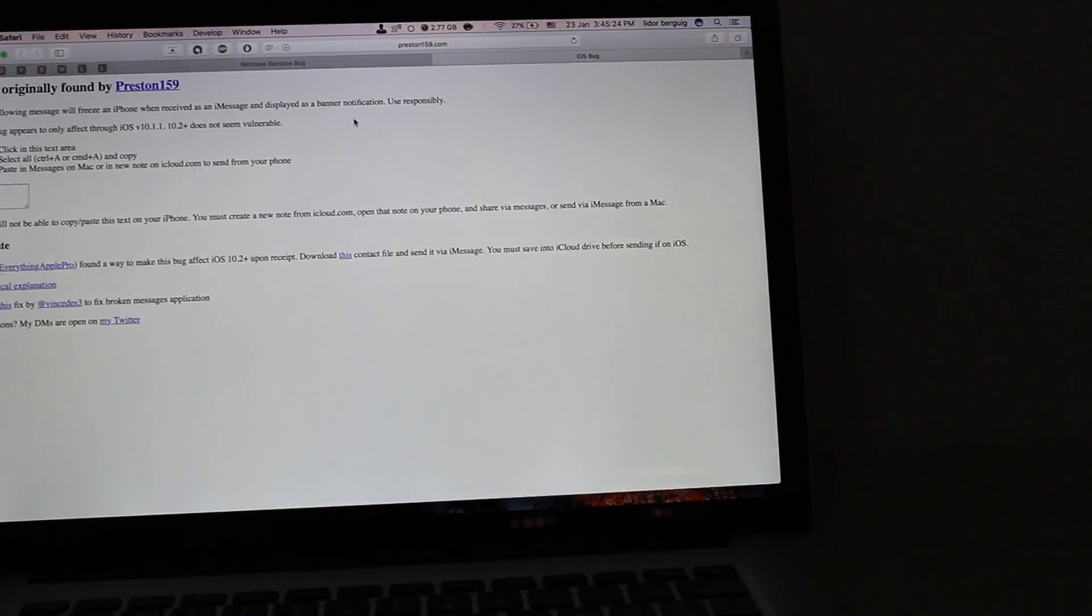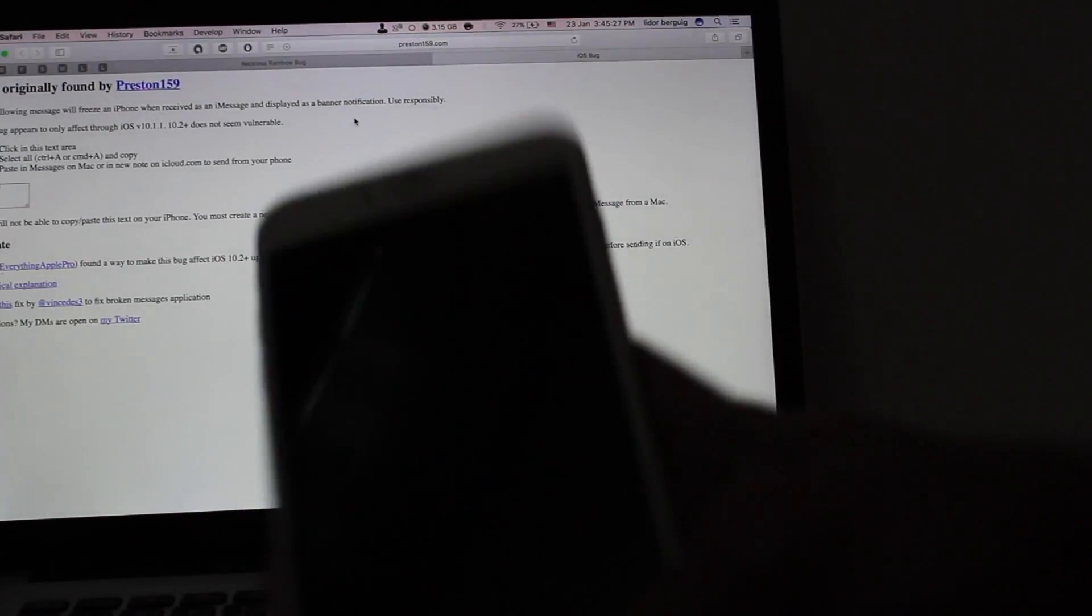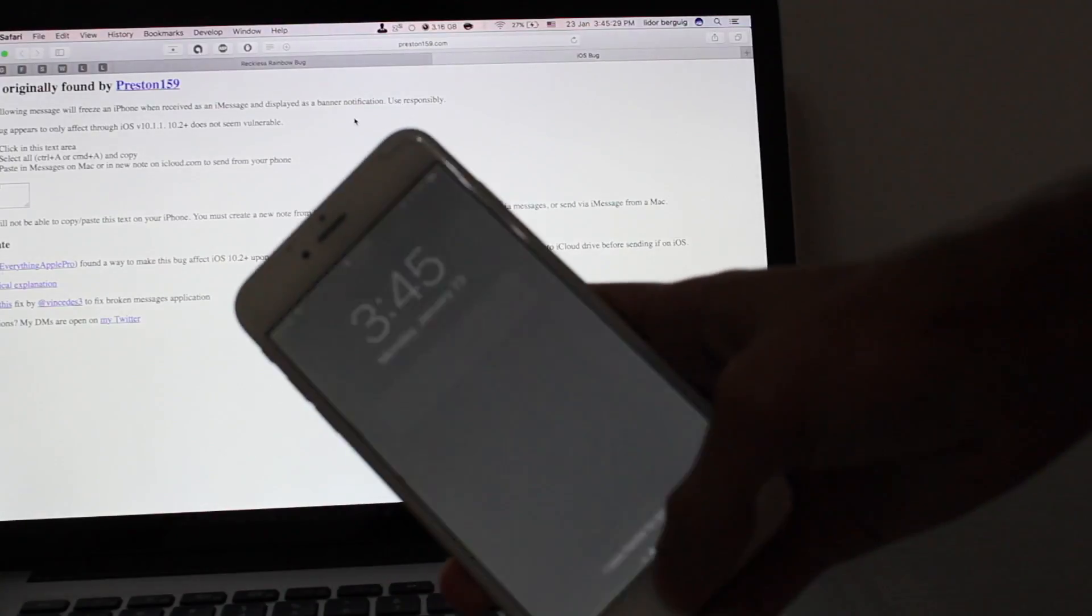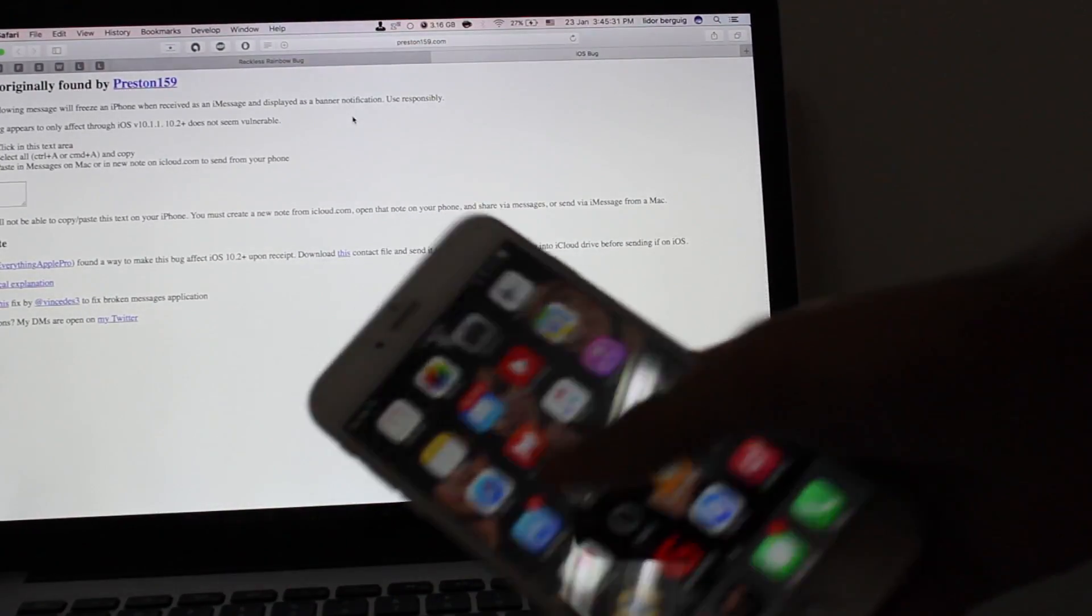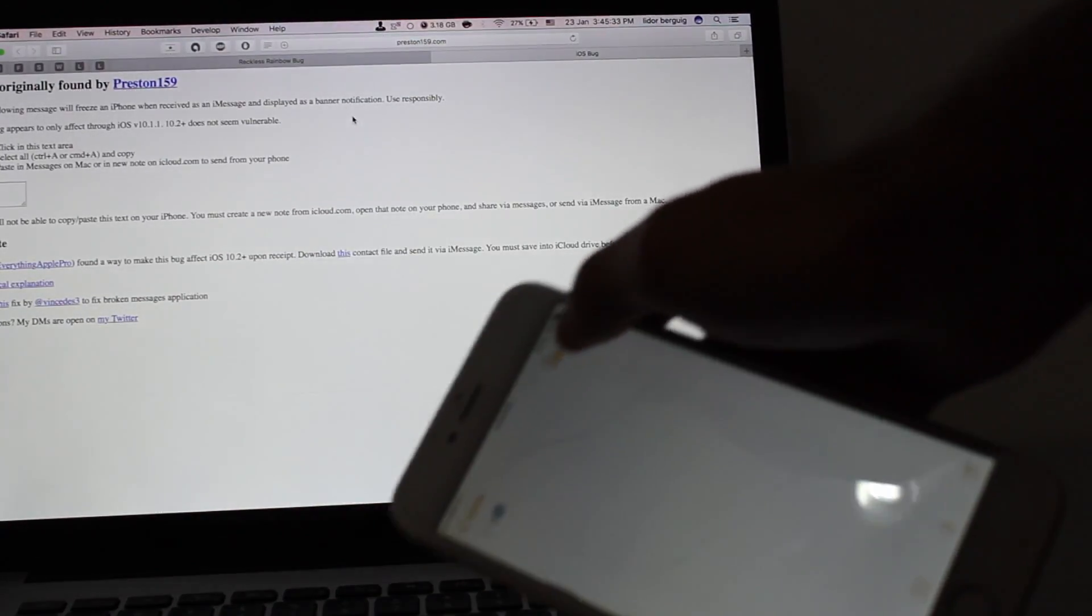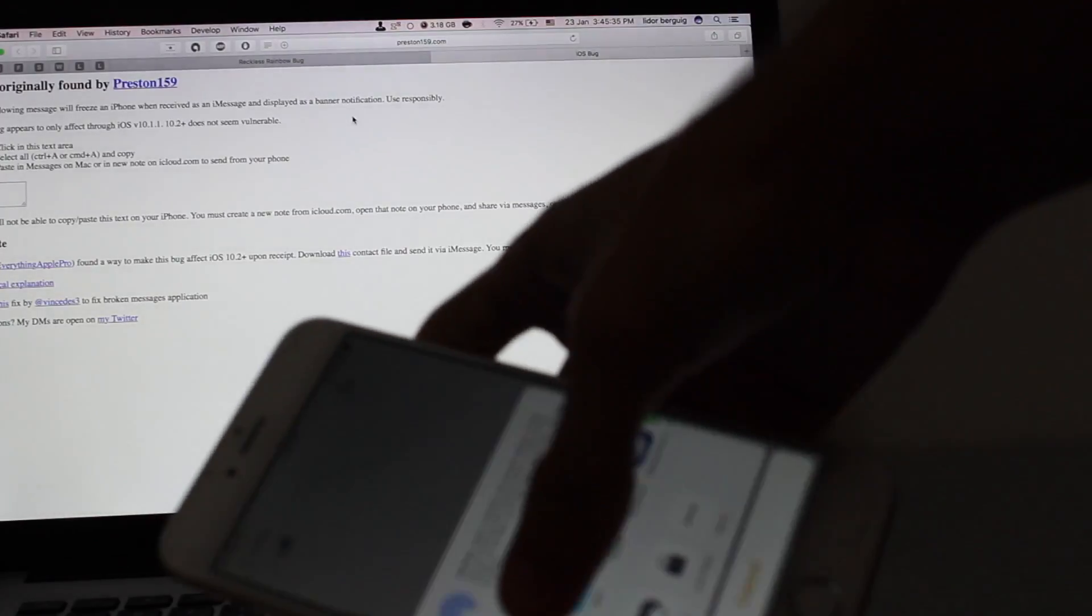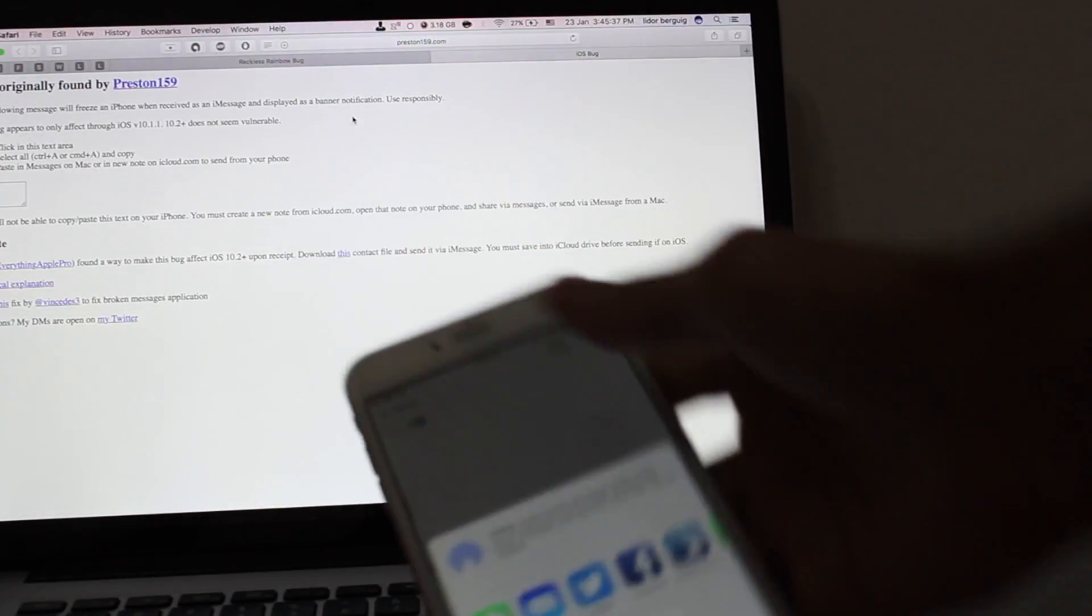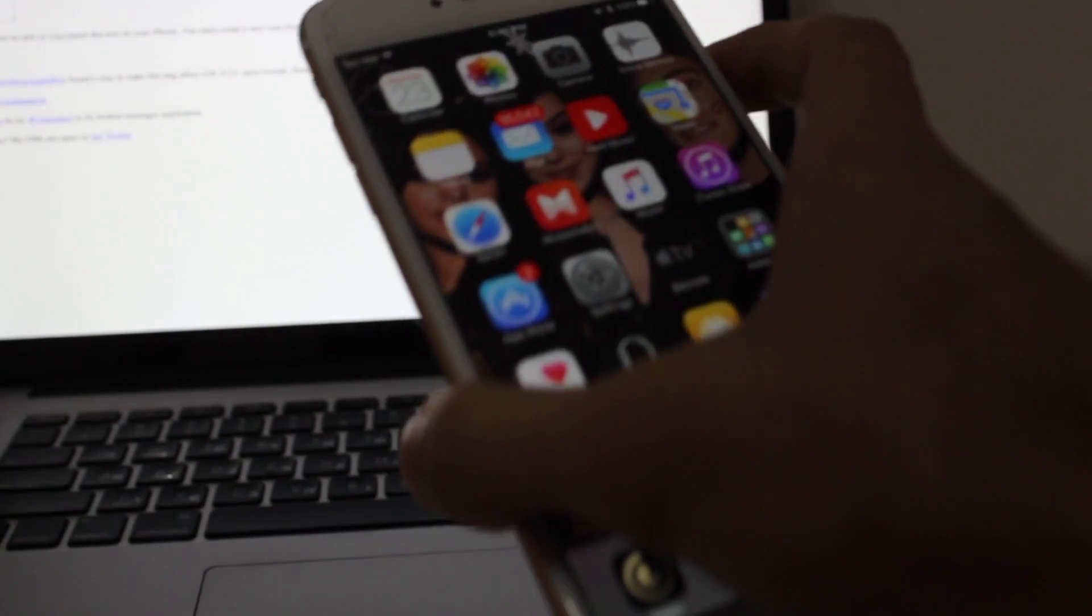And then all you need to do, go to your iPhone. Press share and share it by messages, if you can see. This is the first method. This is on iOS 10.2.1 and below work.